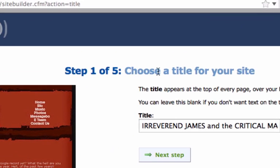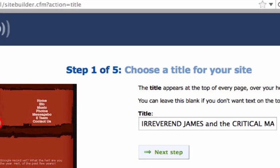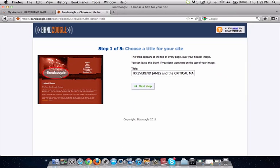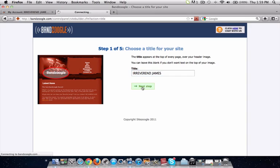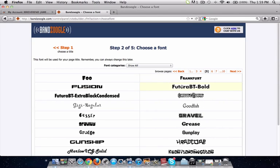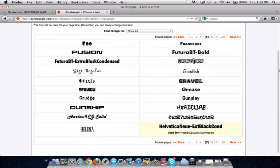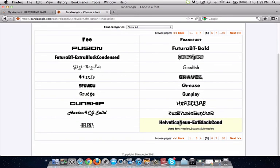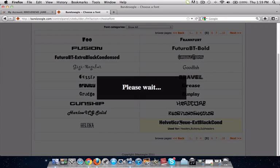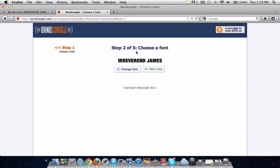Once you're in the site builder, the first step is to choose a title for your site, which will go on the header image of your website. I'm going to remove the second half of the band name because it's a bit long, so we'll just go with Reverend James. The next step is to choose a font. I'm going to scroll down and select Helvetica — I like that font a lot. It looks pretty good, so we'll go to the next step.